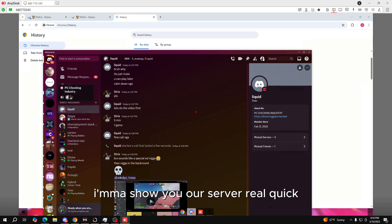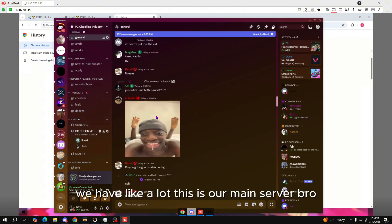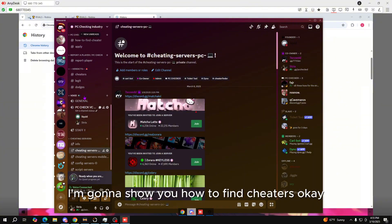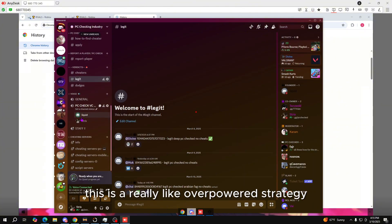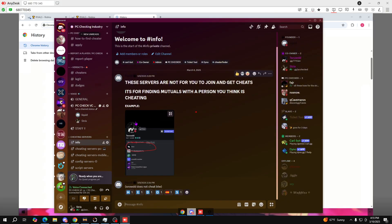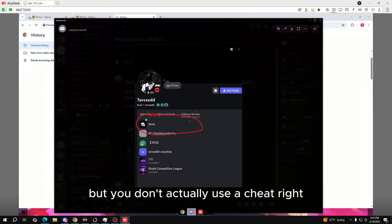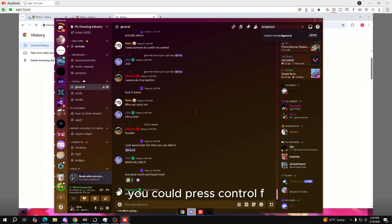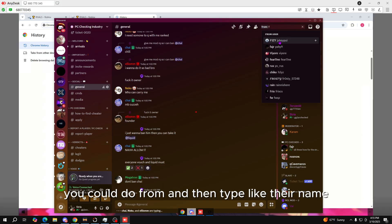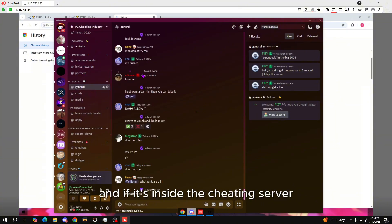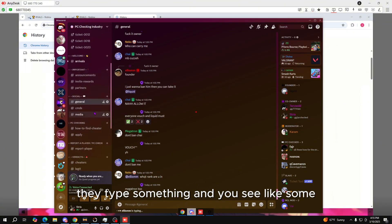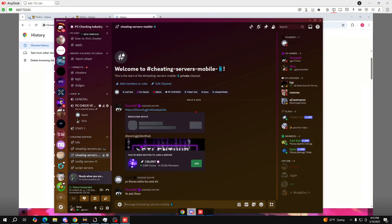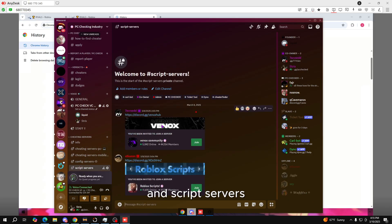I'm gonna show y'all our server real quick — we have a lot of cheat-related resources here. Next, I'm gonna show y'all how to find cheaters on Discord. This is a really overpowered strategy. If your victim is in the same cheating server as you, you can press Ctrl+F, type 'from' and then their name, and see what they typed in that server. Sometimes people say things like 'yo this is not executing, please help me' — that's how you catch them. These are cheating servers, mobile config servers, and script servers.